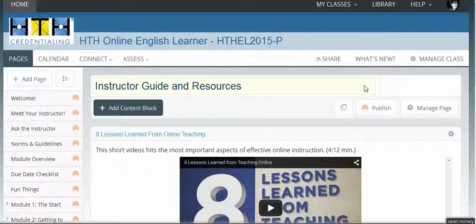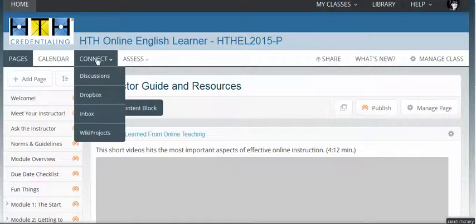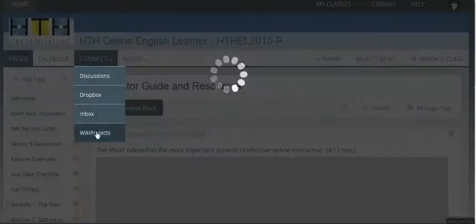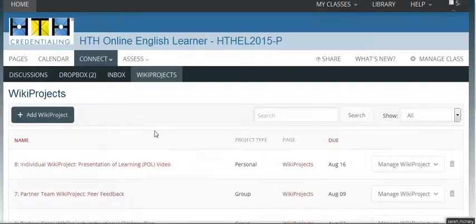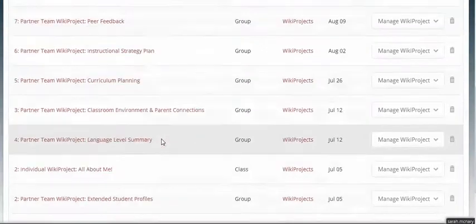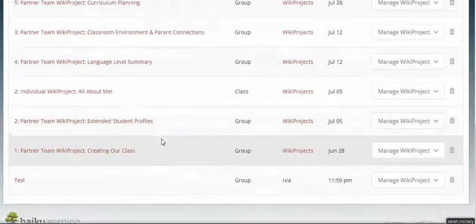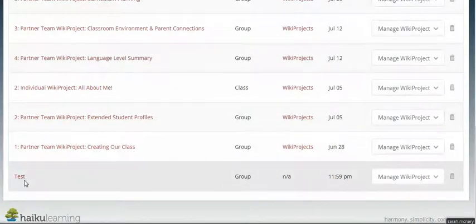Let's look again at the mechanics of posting comments to wikis in Haiku. The first step is to go to the Connect tab and then select Wiki Projects from the drop-down menu, then scroll through the wiki projects until you see the one you want. We're going to use the test wiki project to start with today.